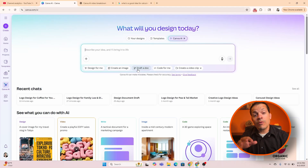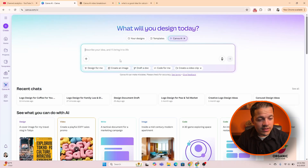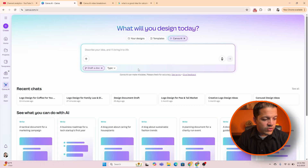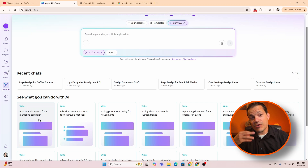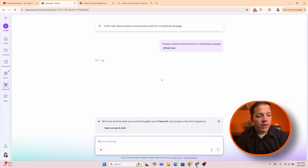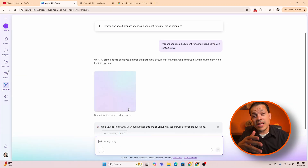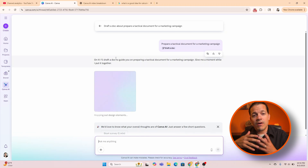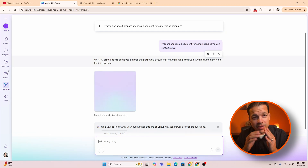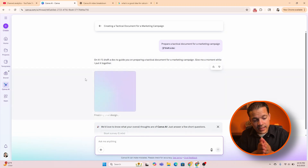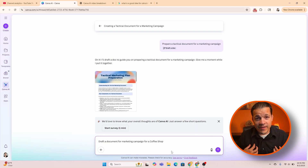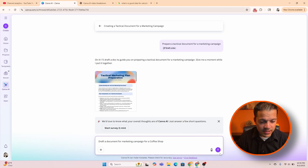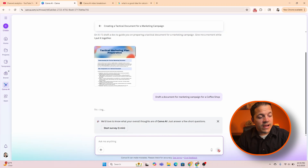Now we're going to do drafting a document. We'll go to draft a document and let's do a tactical document for a marketing campaign. It is drafting the document — you can see it came up with the tactical document already for a marketing campaign. Let's take it a step further and have it draft a document for a marketing campaign for my fake coffee shop. We'll click that and it drafted the document.